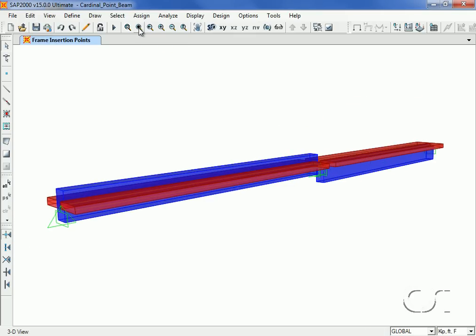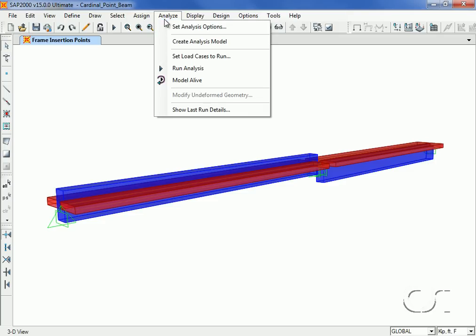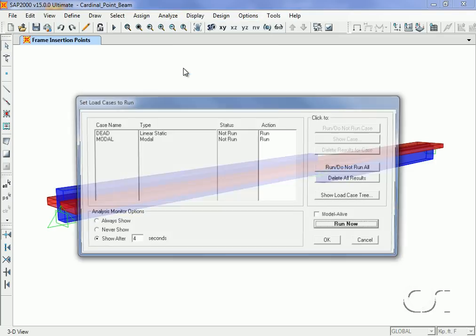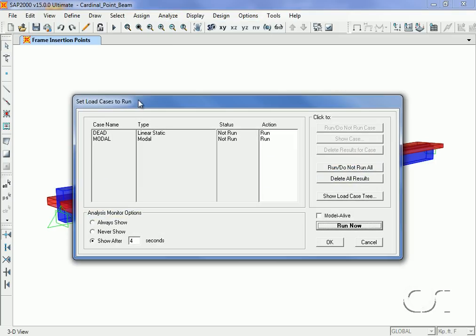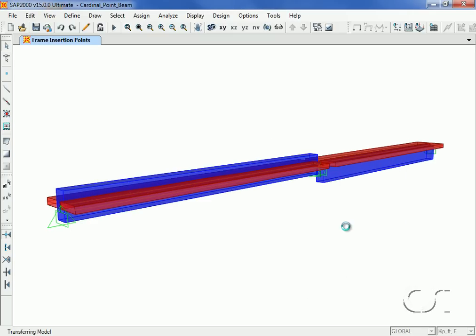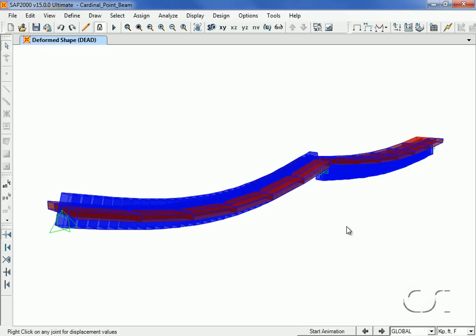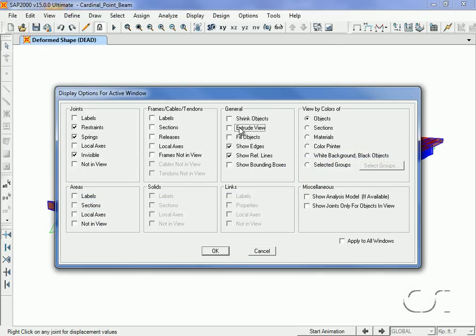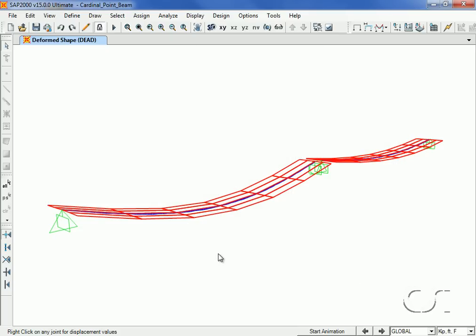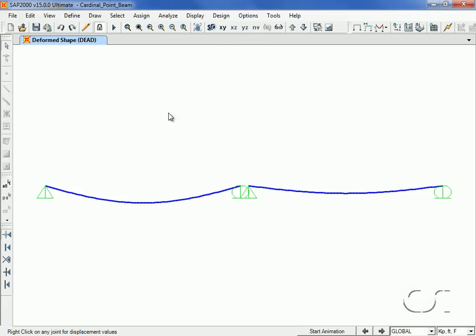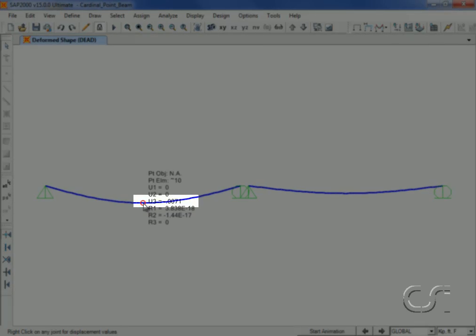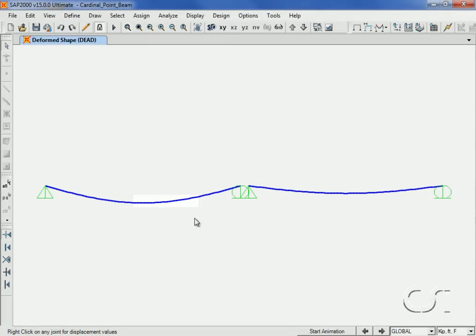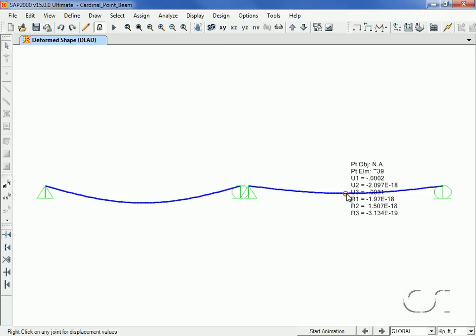We will now run a static analysis. We will use a dead load case with self-weight. It is readily obvious from the deformed shape that the first model is much more flexible. The center displacement on the left is more than twice that of the model on the right. This is due to the flange action of the slab in the right model.